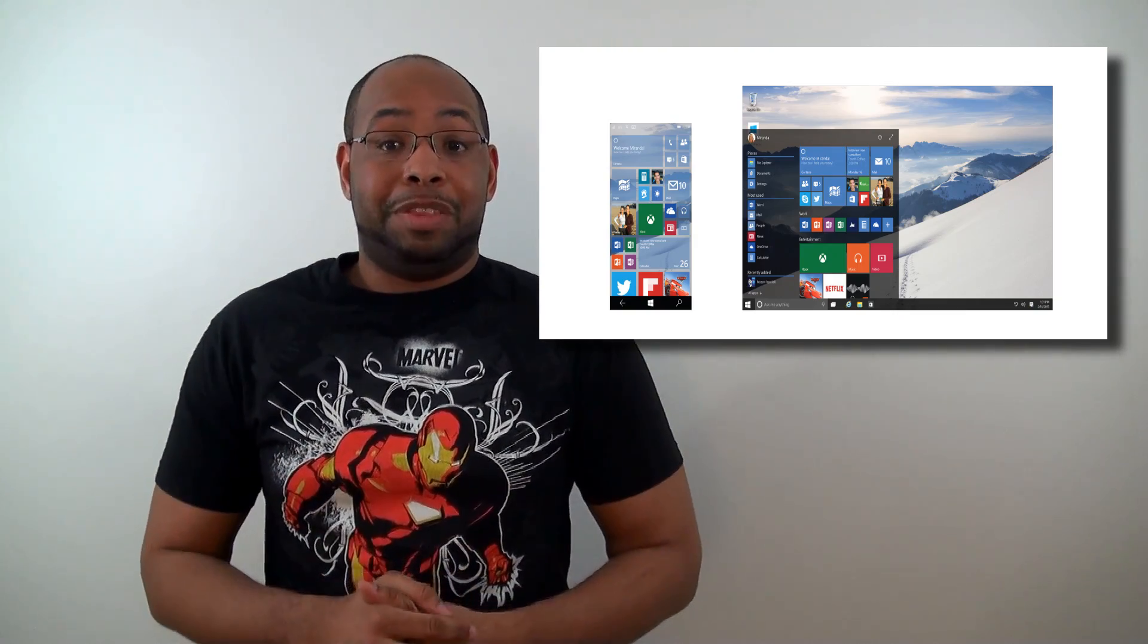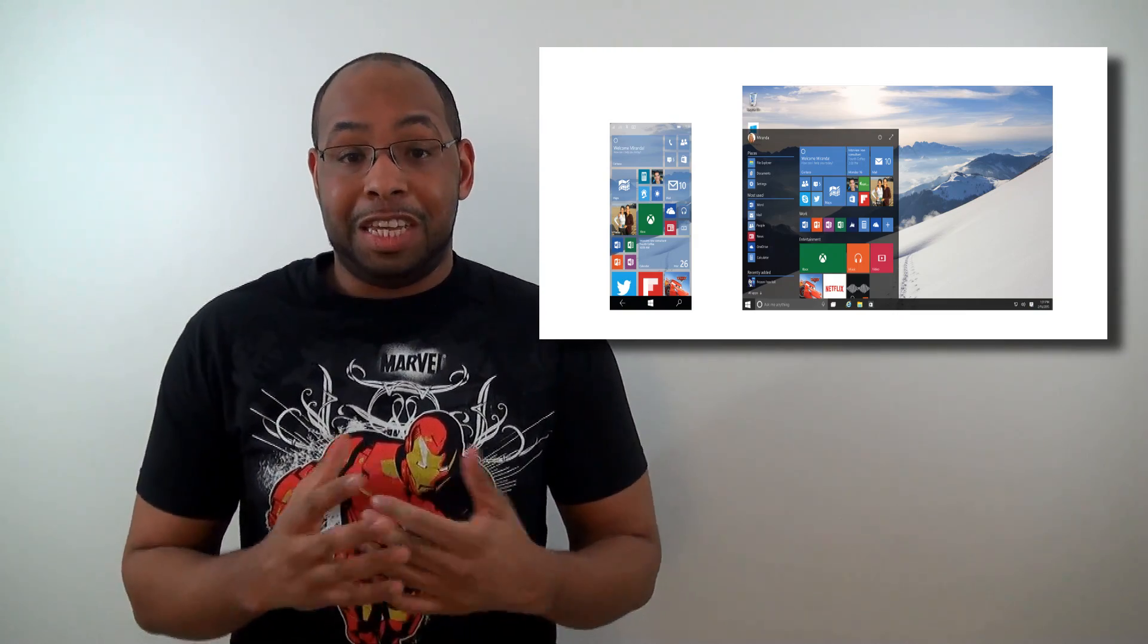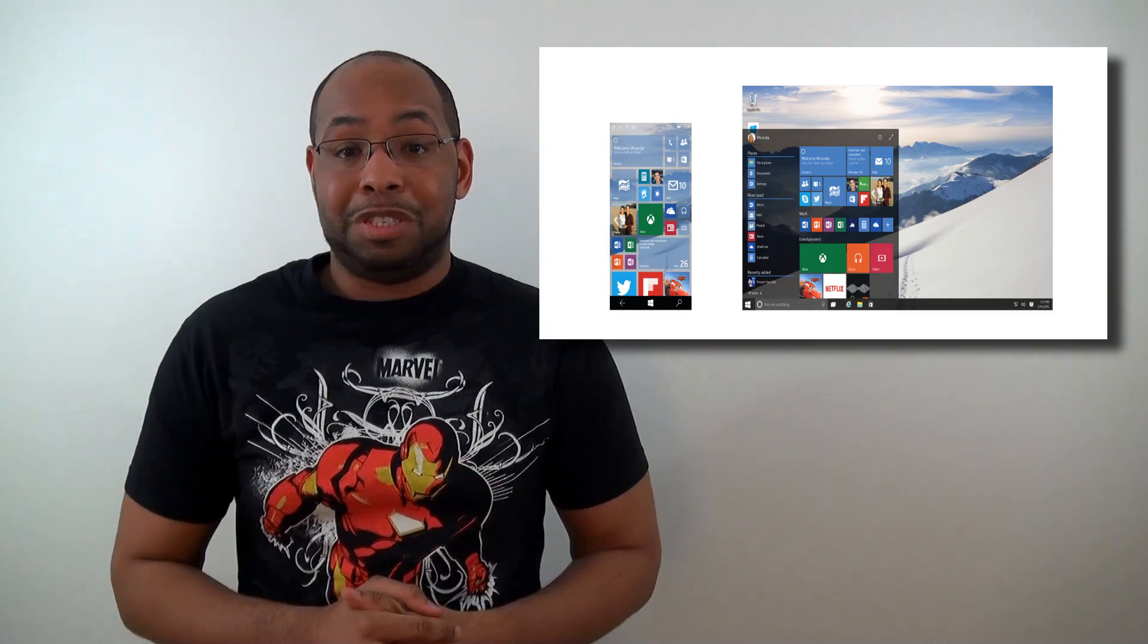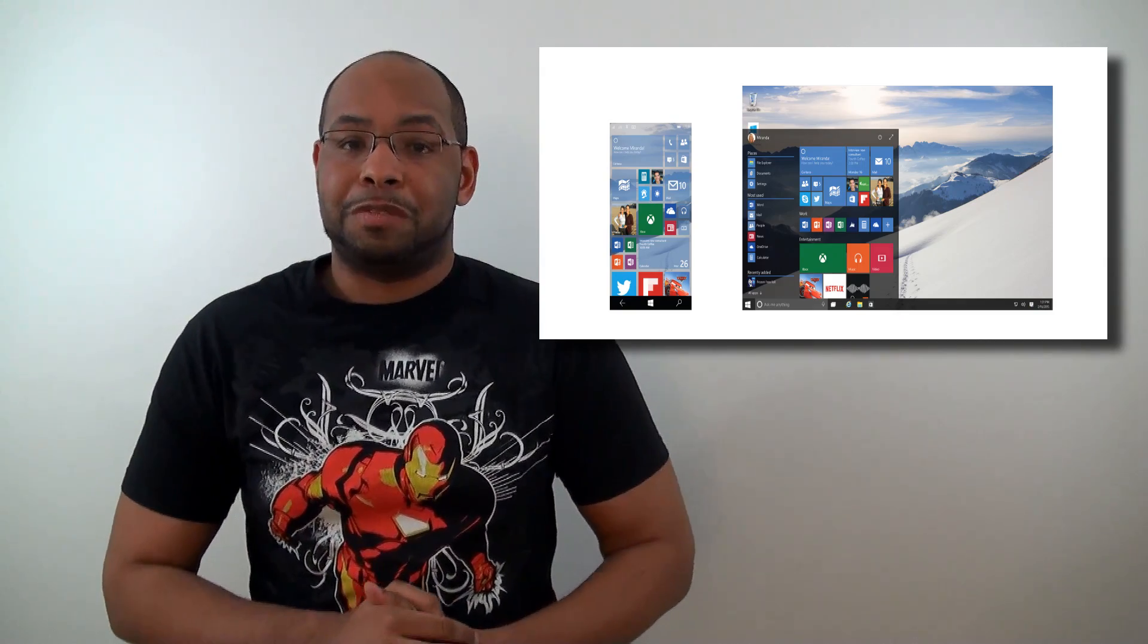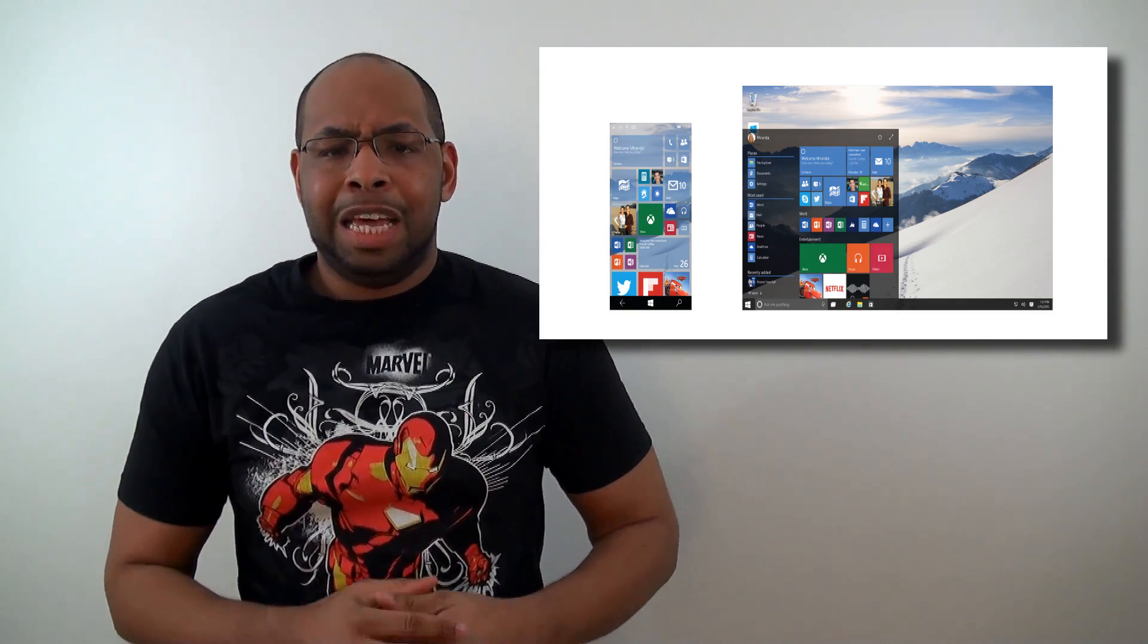So those are the five awesome things that are really cool about Windows 10 that we heard announced today during Microsoft's live event.